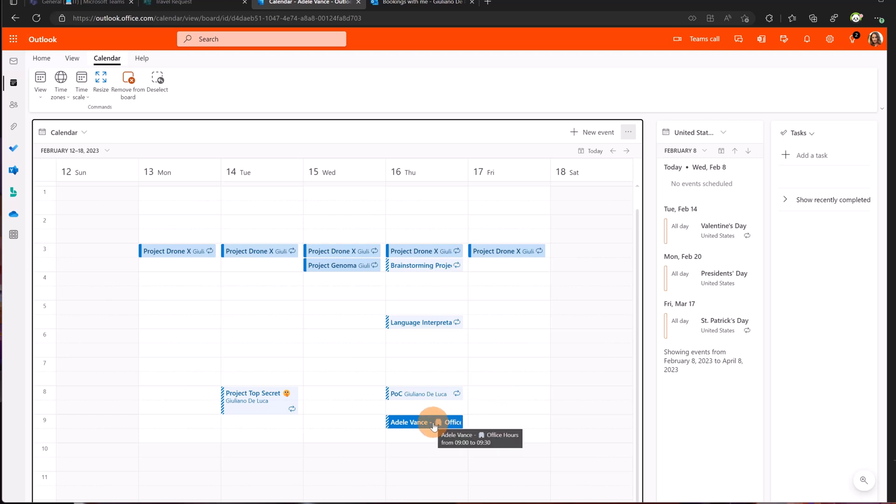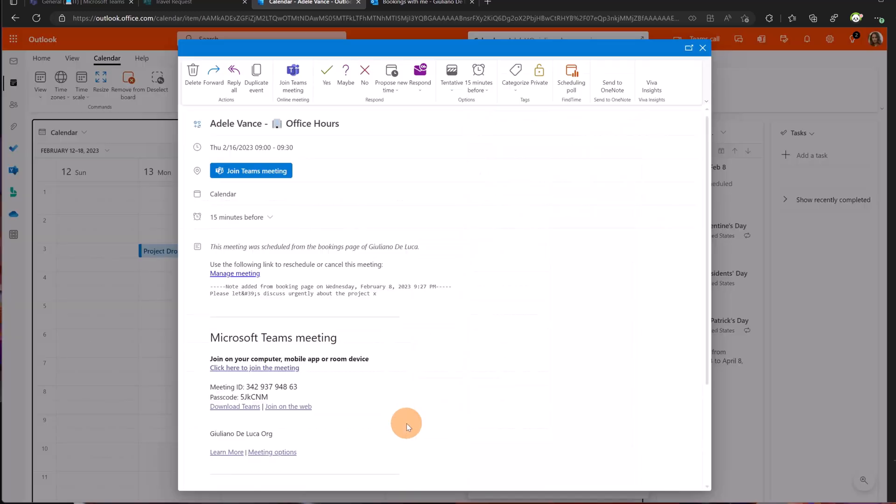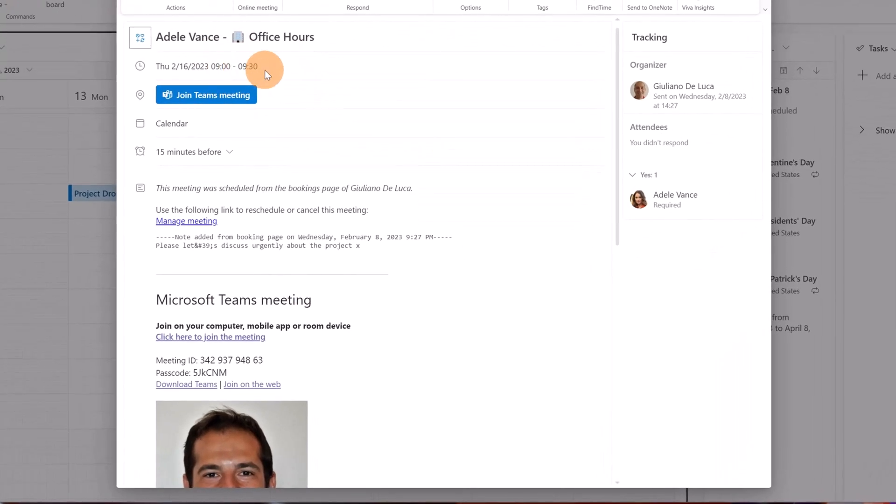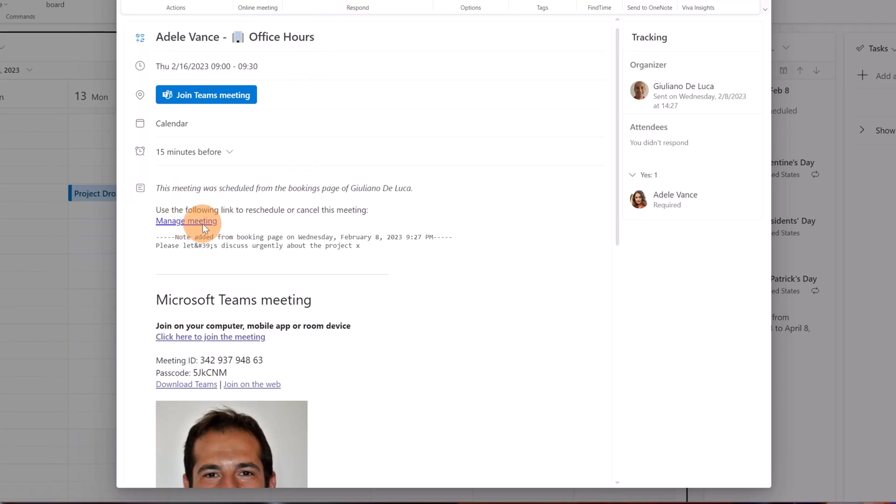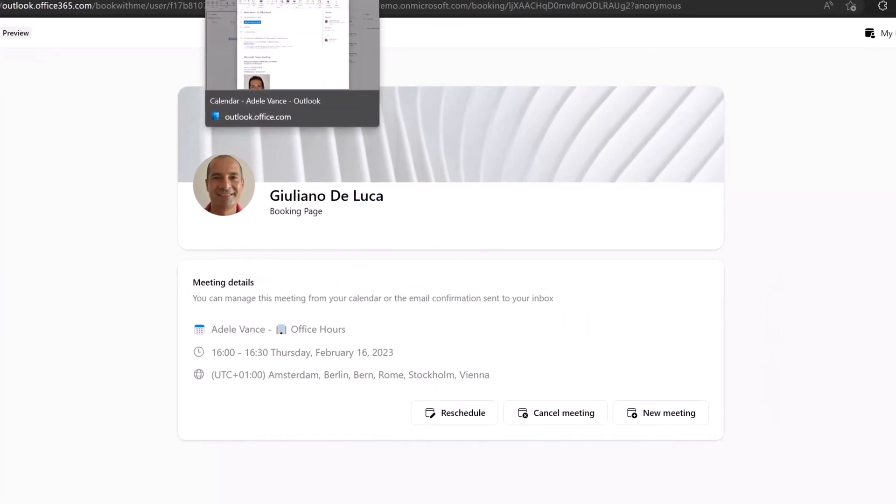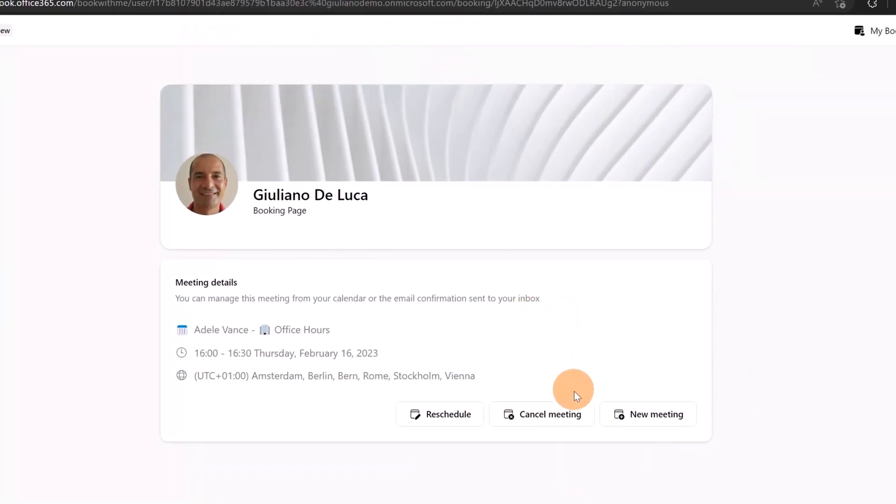Last thing to call out here is that you have to accept the meeting. I am again Adele Vance in the Outlook calendar, and this is automatically set as Tentative. This means you have to confirm your availability to participate in the meeting. You can click Yes, Maybe, or Not. Or if you want you can reschedule this meeting. There is a link in this event calendar that allows you to cancel the meeting, create a new meeting, or reschedule this meeting for any kind of reason.